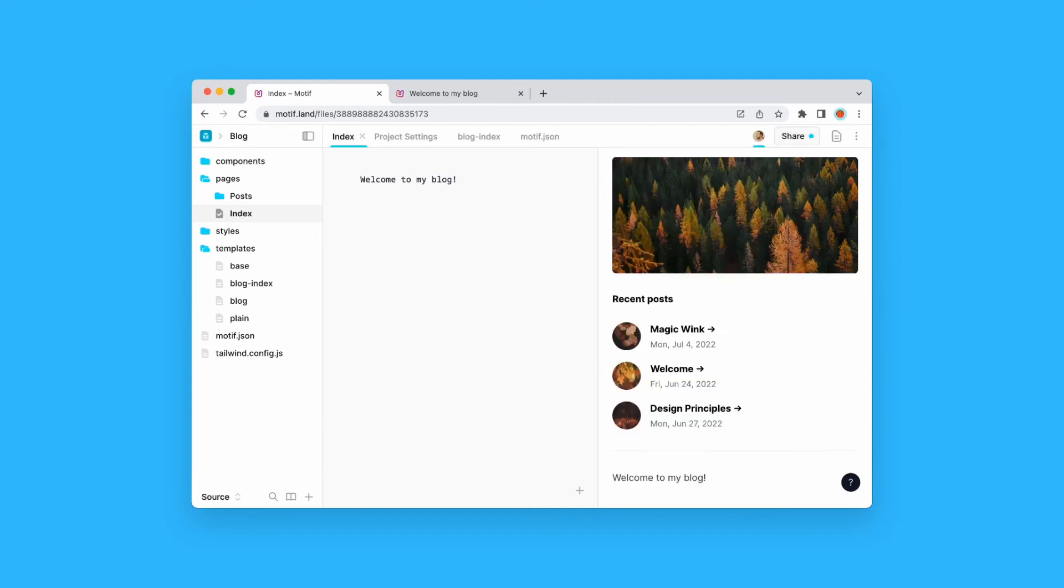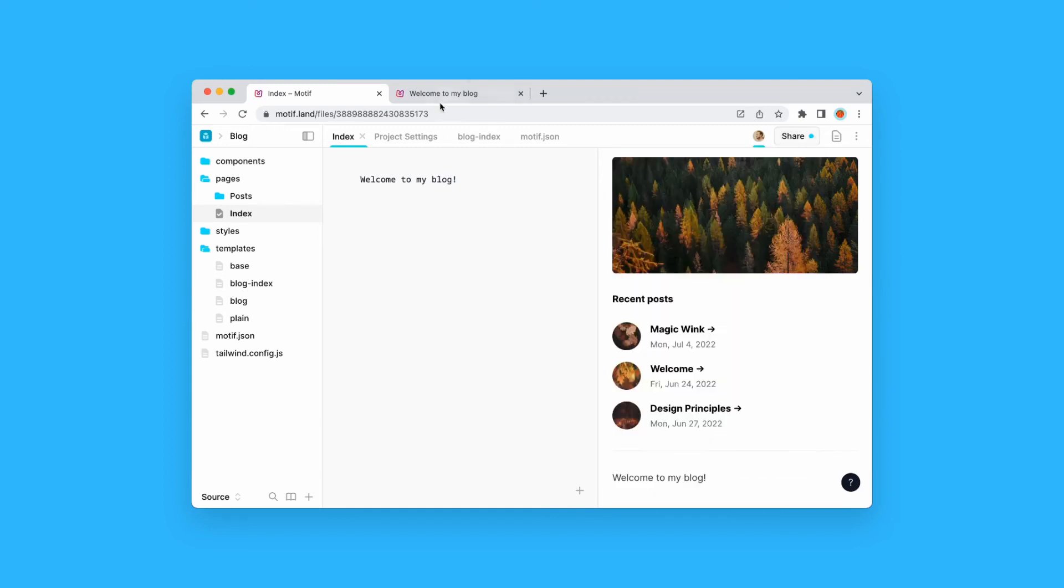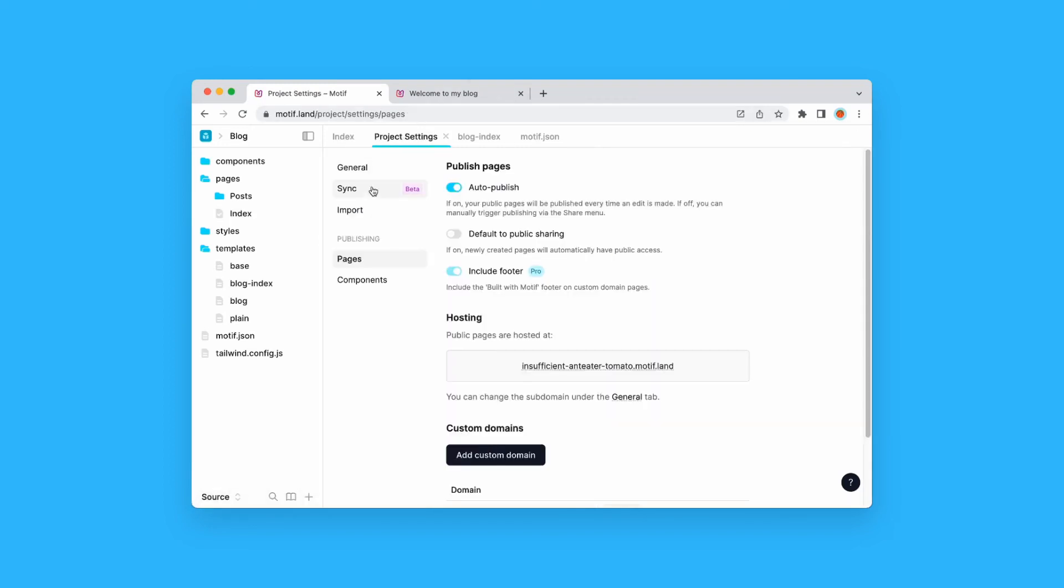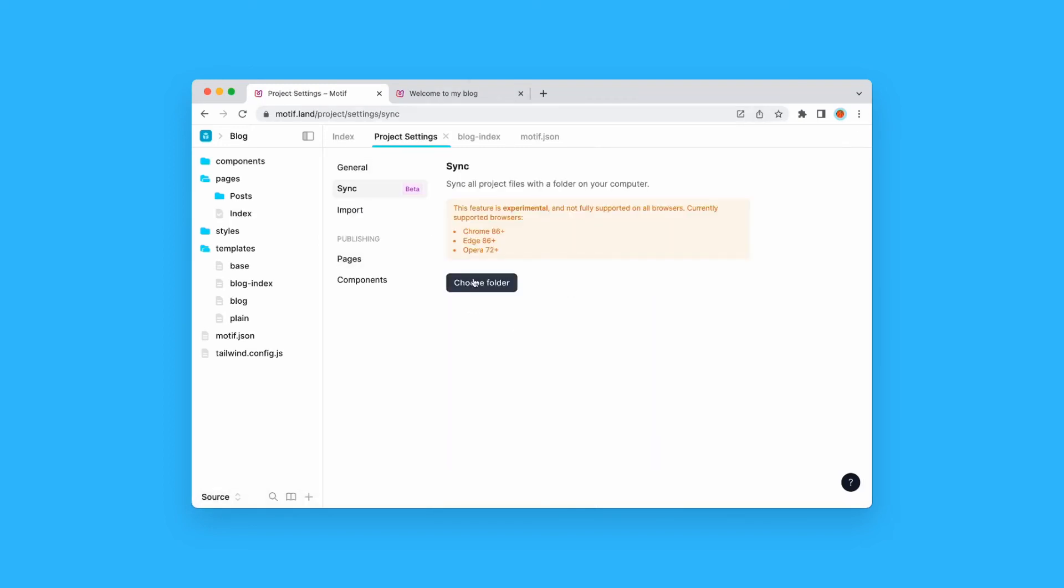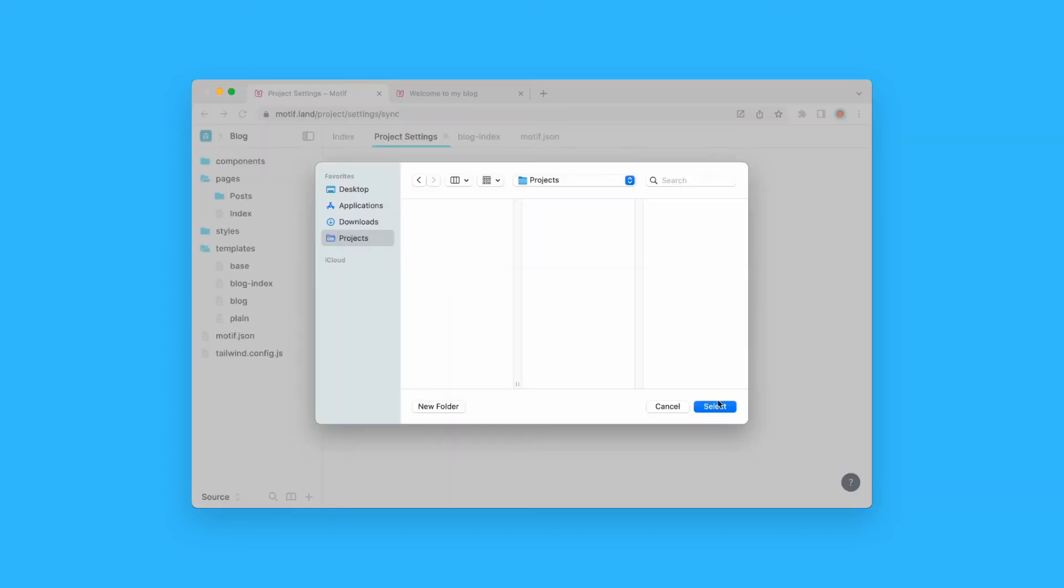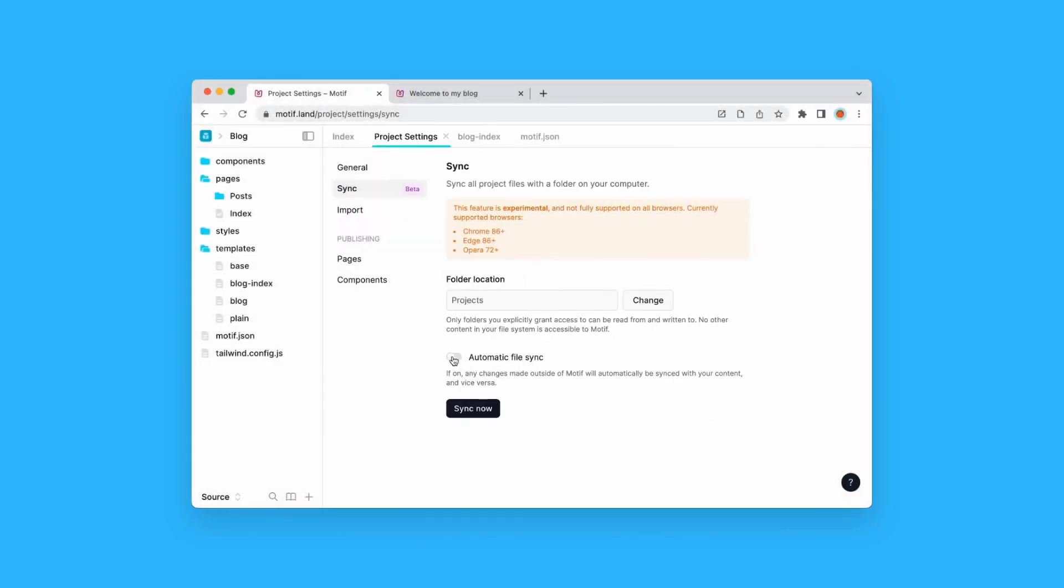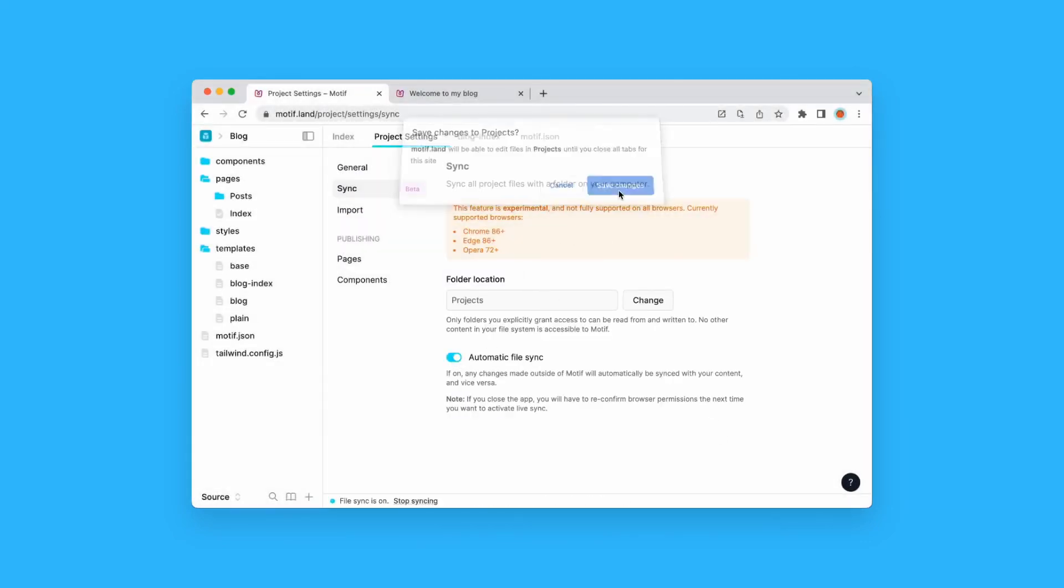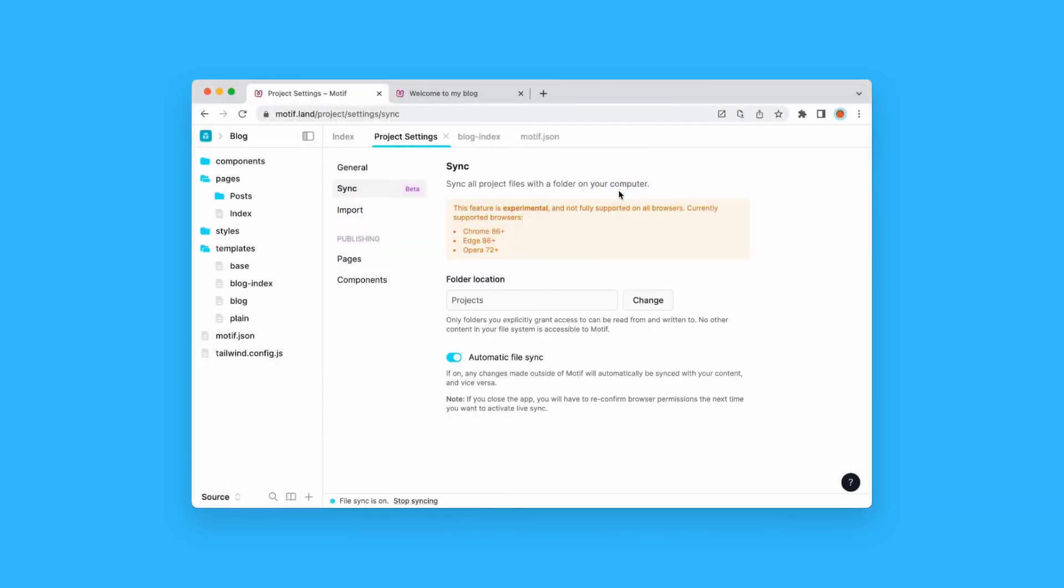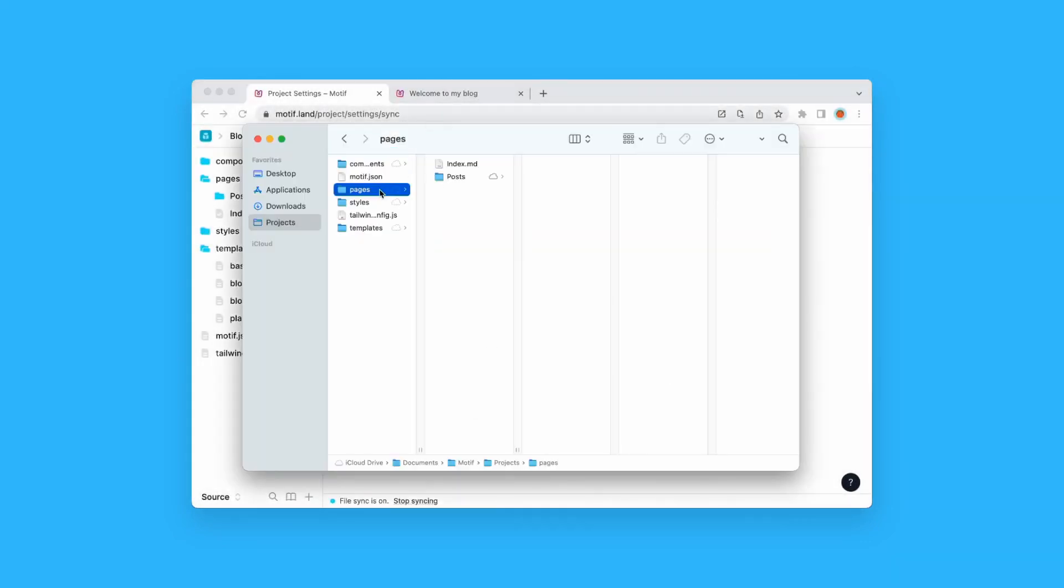And if you want to host the content yourself, or edit it with your favorite editor, you can do this by setting up file sync with a local folder on disk. All content created on Motif is in plain text, and there's no vendor lock-in.